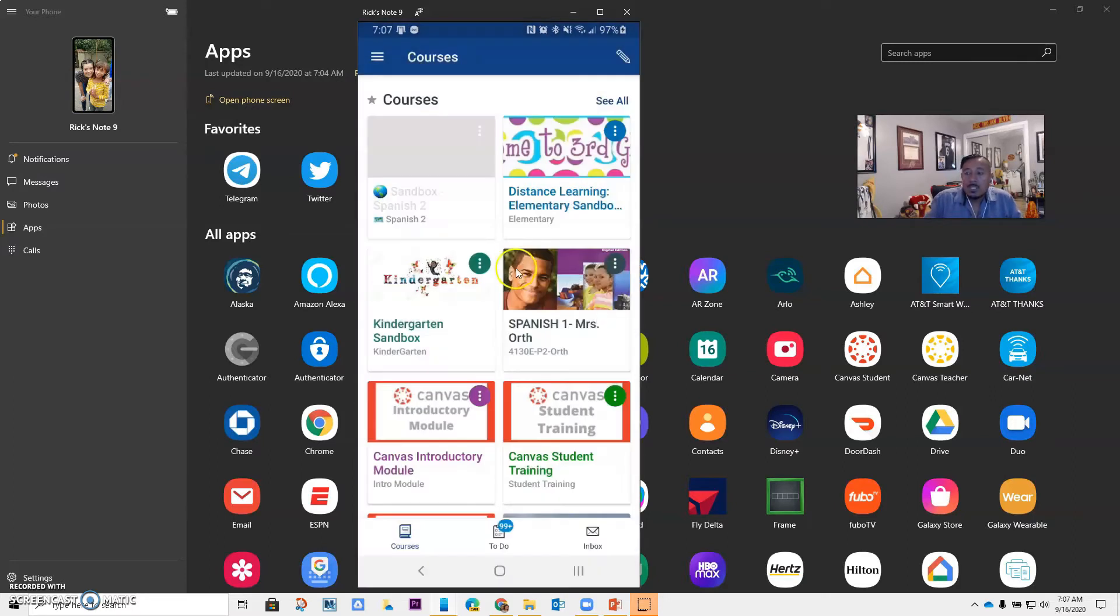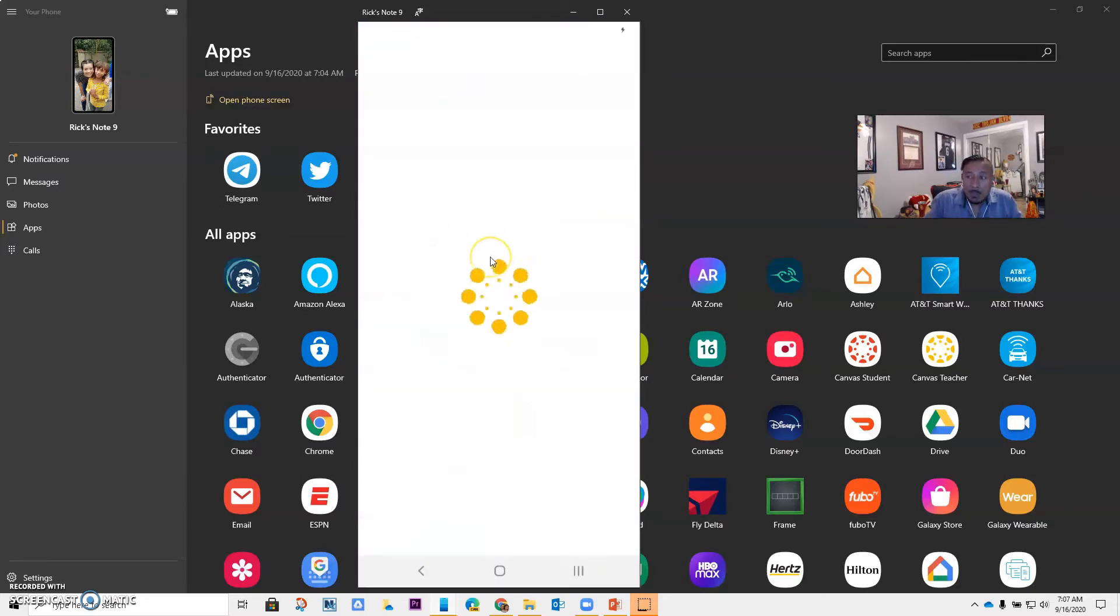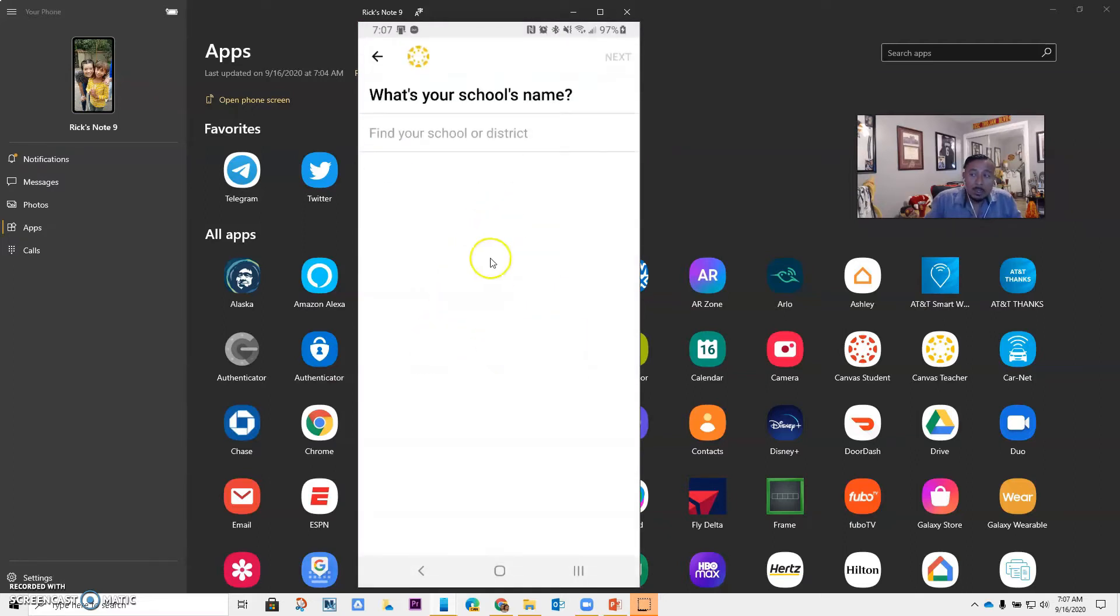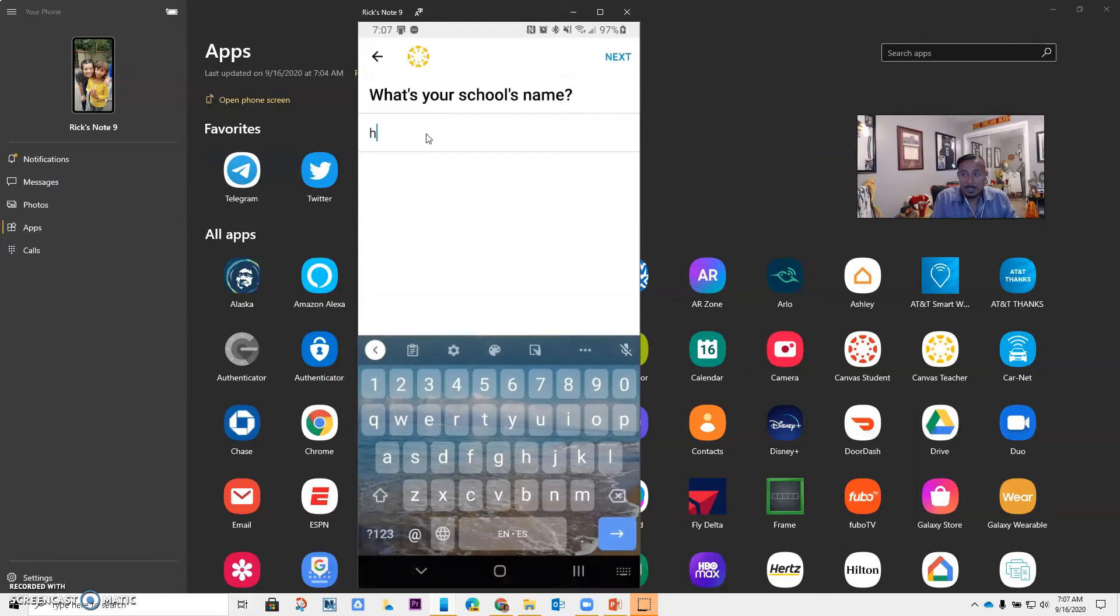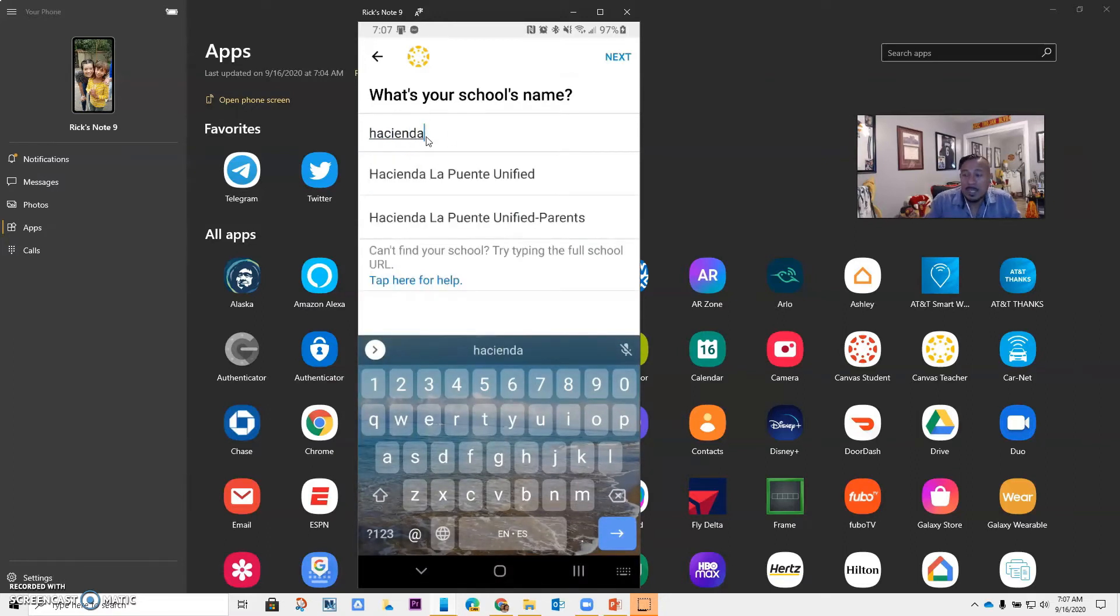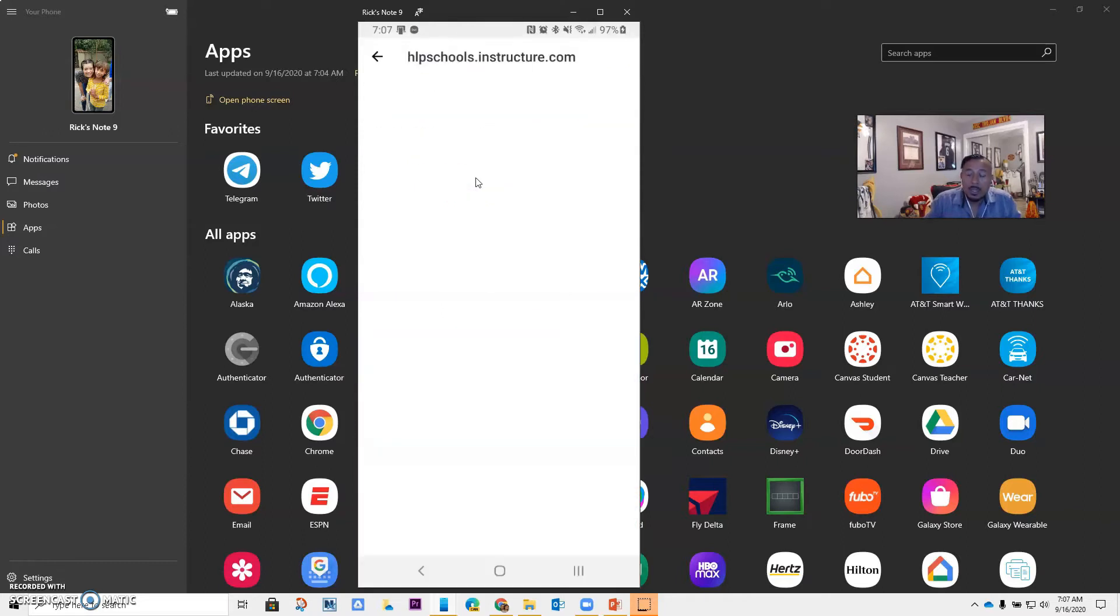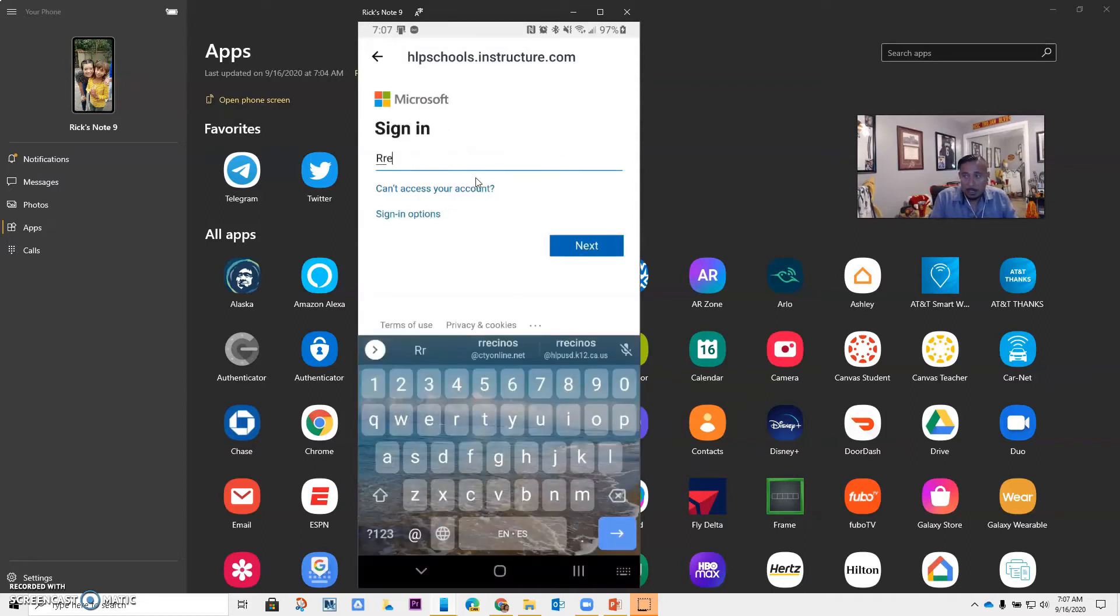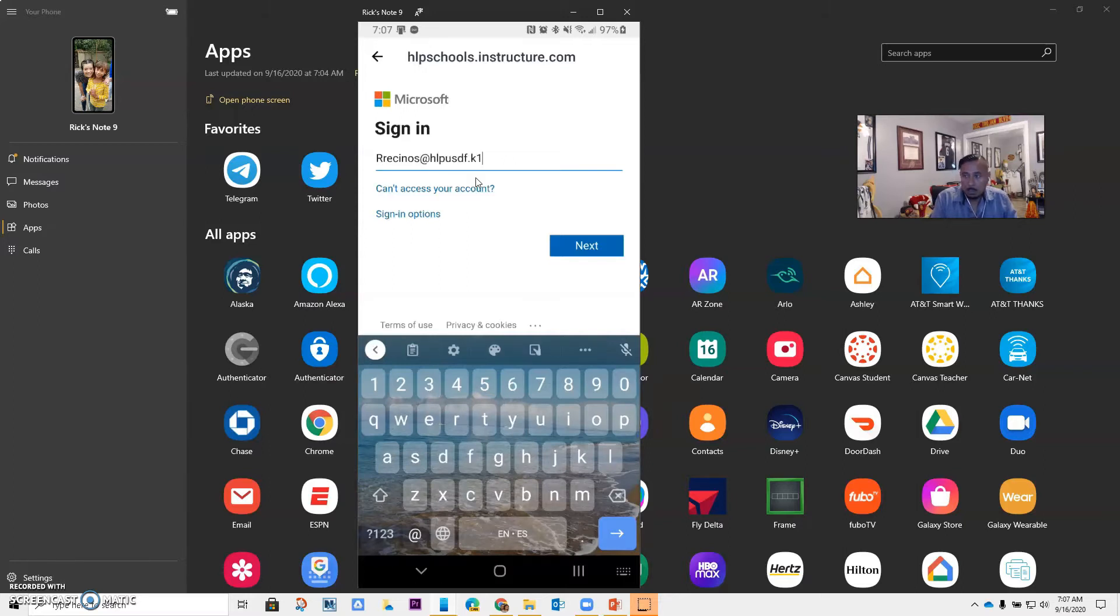So the first time you open the app, it's going to say find my school. We're going to find a school, and you do not want to type your school's name. You want to type the district, Hacienda. And once you do Hacienda, it should find it. It's going to be the first one. You click on it, and it's going to ask you for your credentials to log in. So let me go ahead and log in.